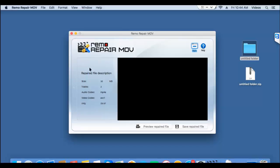So here's the description of the repair process. And here I find a button called save, which lets me save the repaired video to a folder on my Mac.